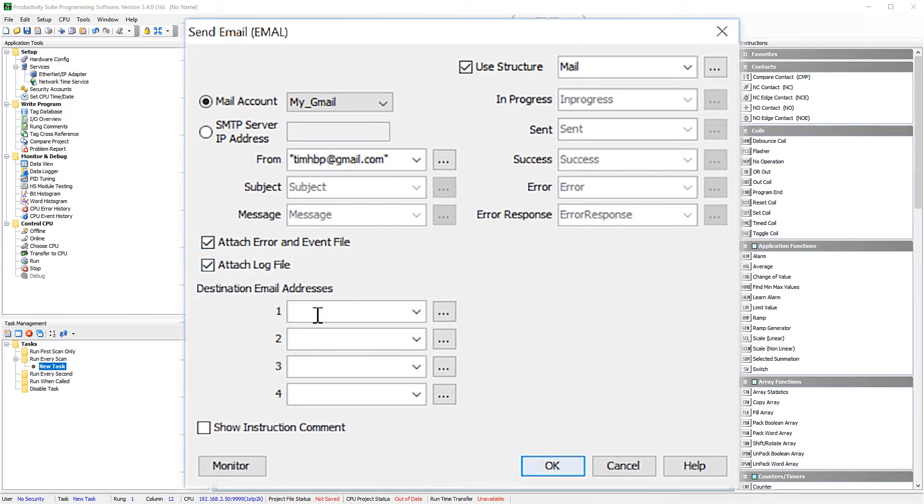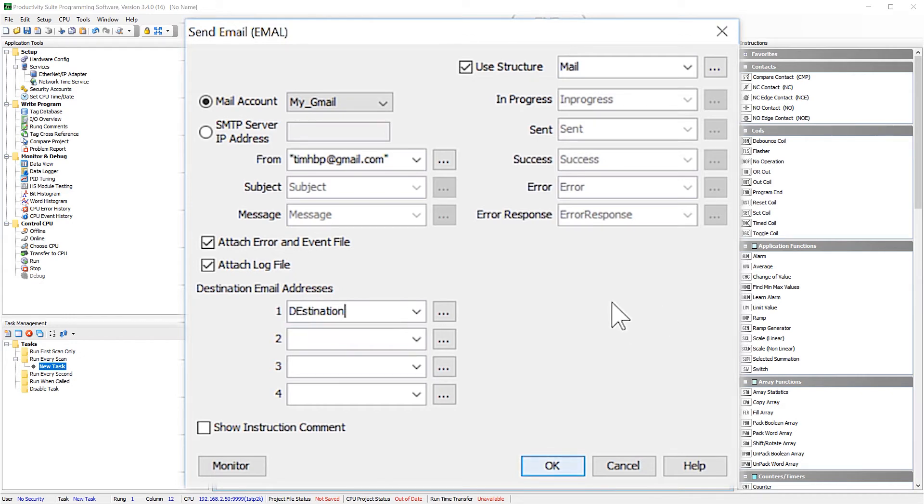For the destination address, I am going to enter in a tag. Now that you have that entered, select OK.